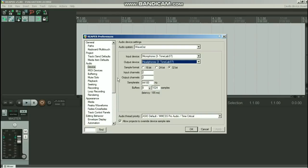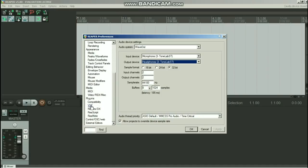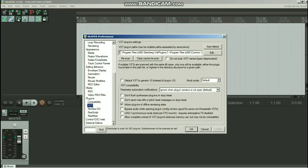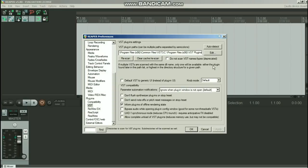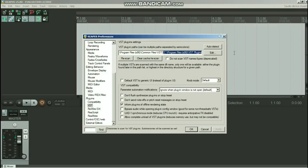Oh yes, before we do that, we've got one more job to do. Go to plugins, VST, and this little box here is the one that we're interested in. Basically you need to tell Reaper to look in that folder that you created called VST plugins for VST plugins, for the software instruments. What you do is, it says here 'VST plugin paths can be multiple paths separated by semicolons.'